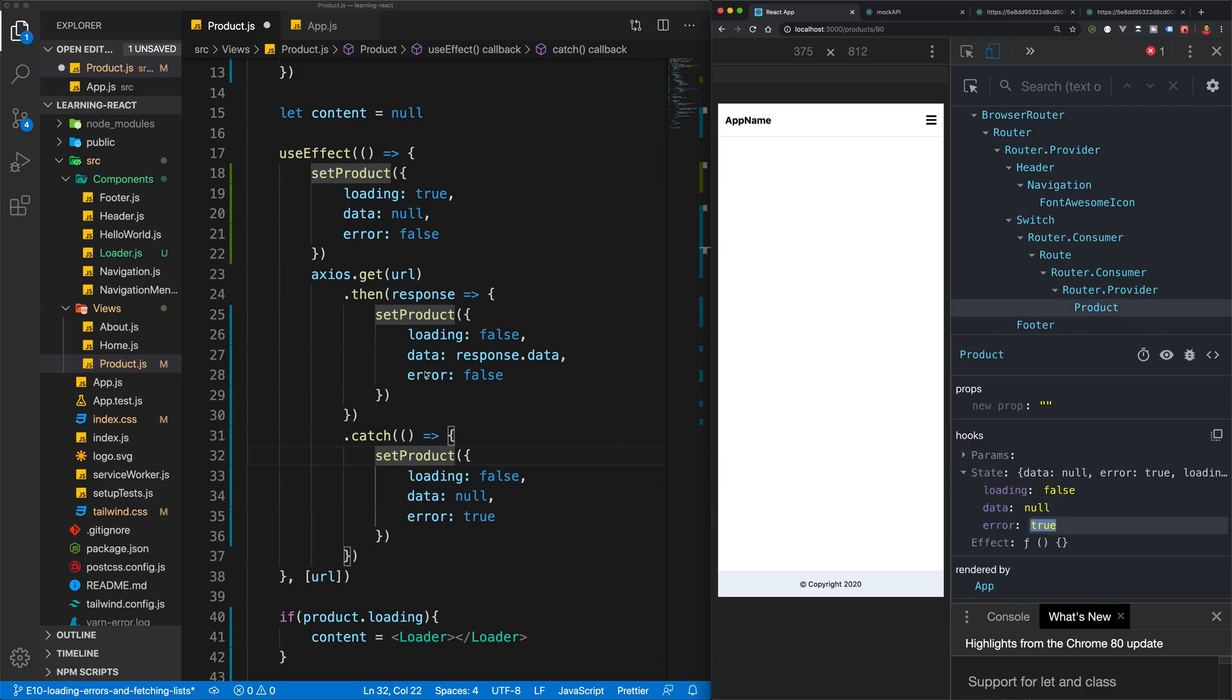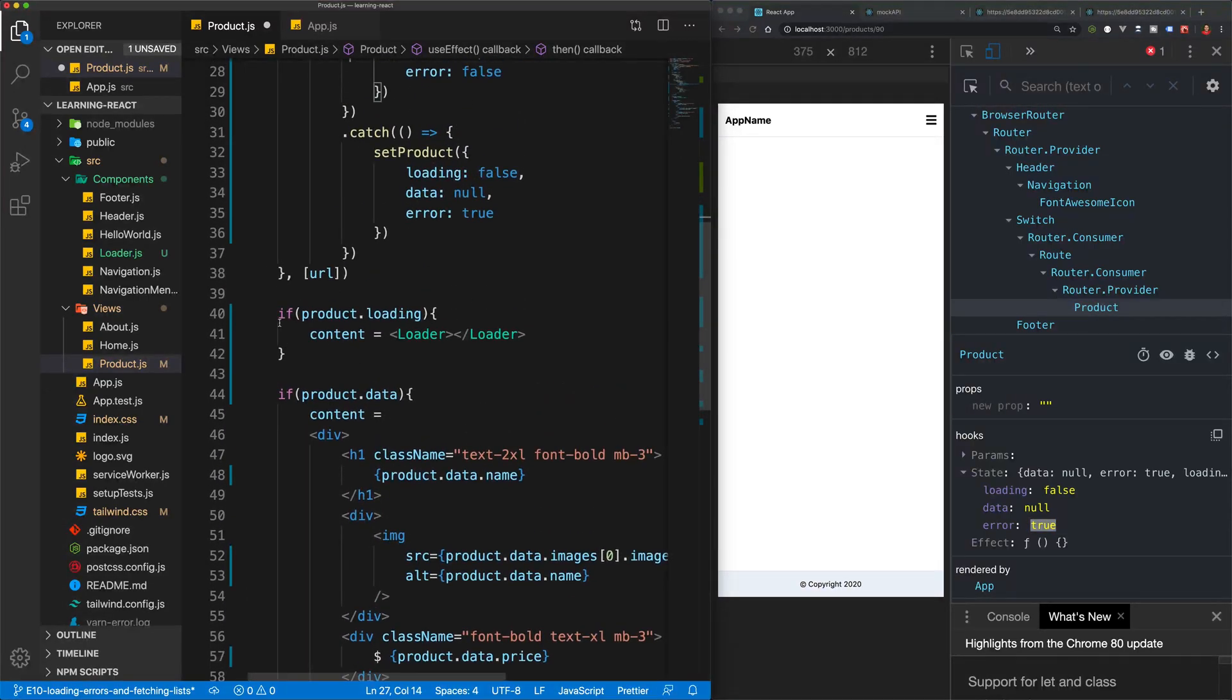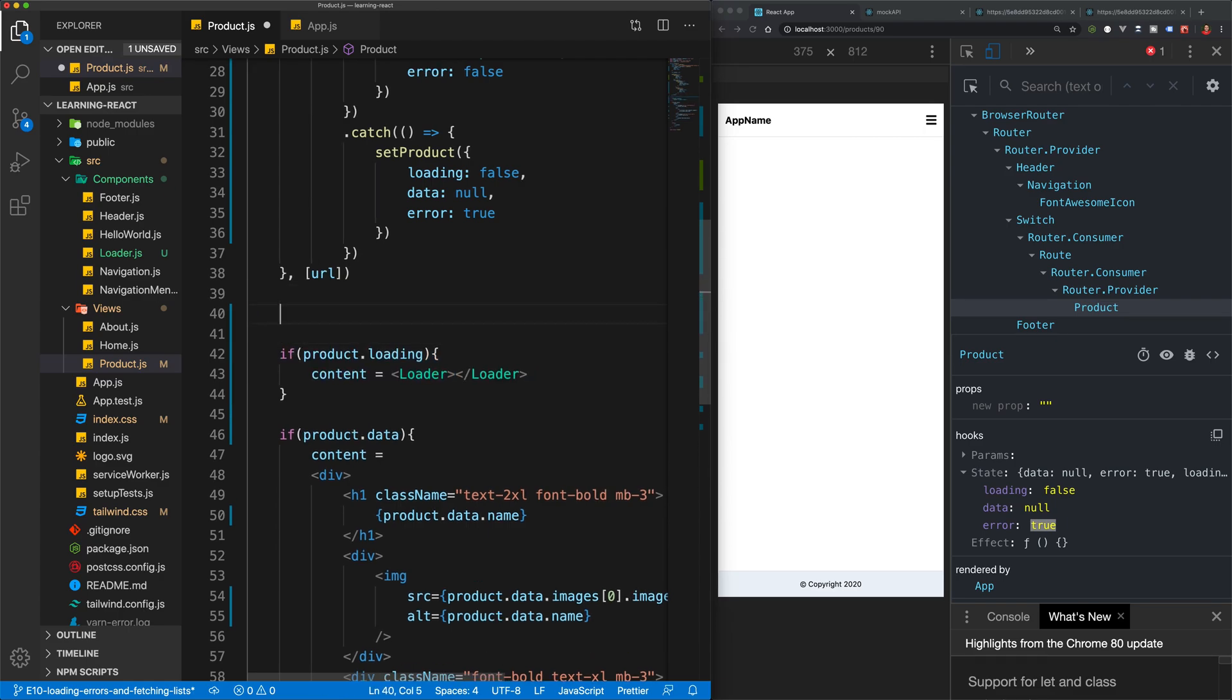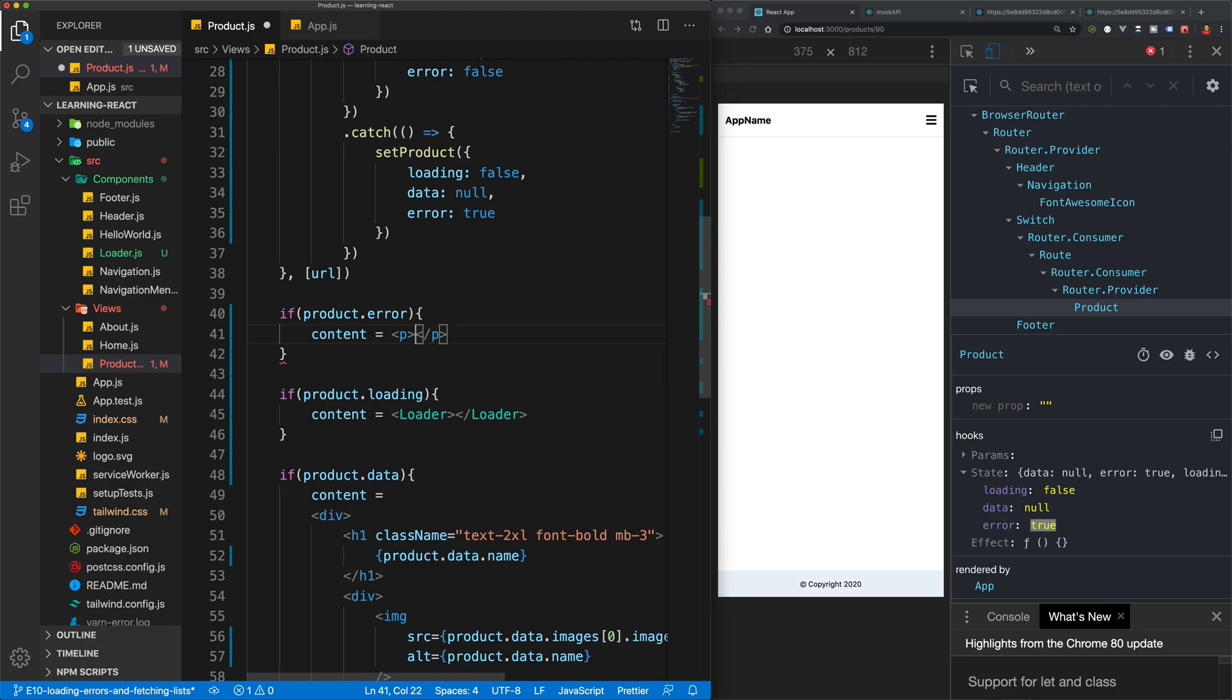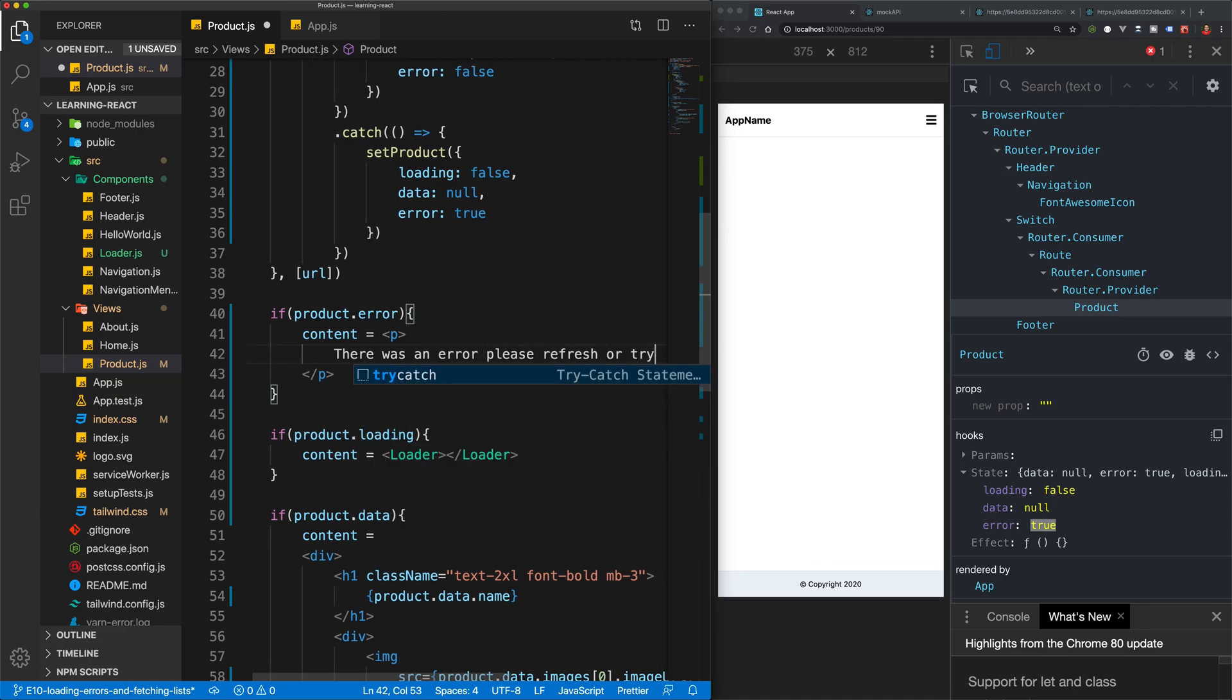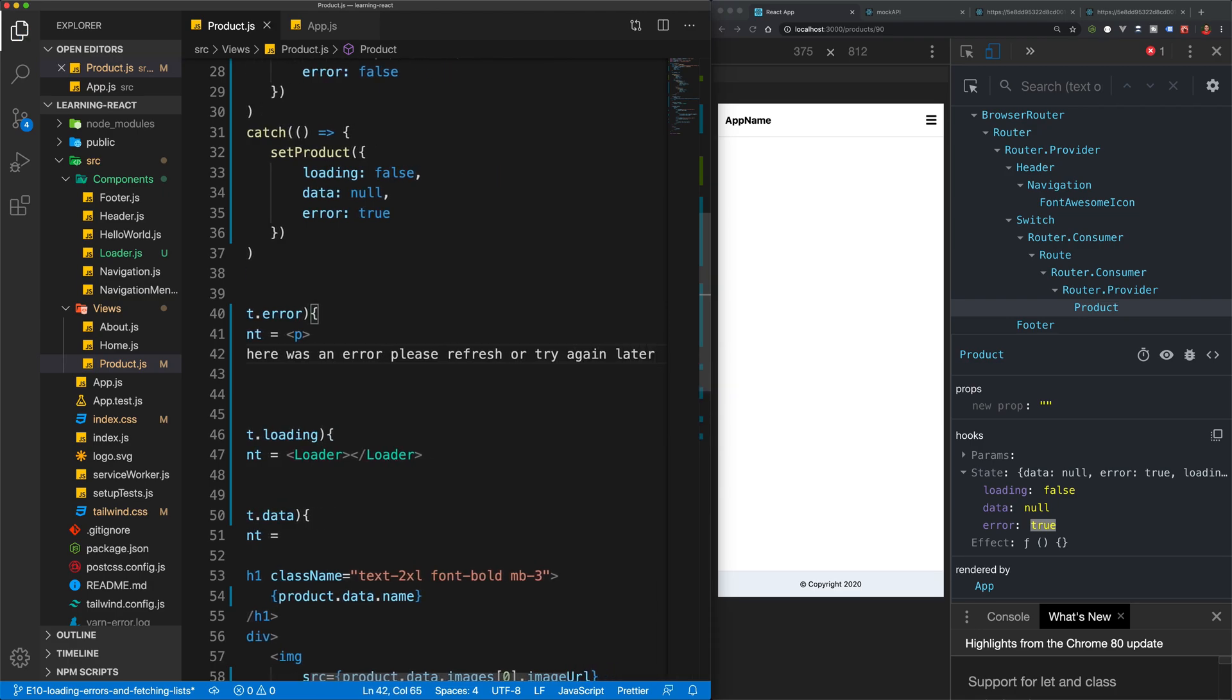In our state, we should have an error value of true over there. So what we can do now is add in another if statement. So we've already checked for if loading, and we've already checked if the product actually has data. But we can also create another if statement here to check if there is an error. And then we can just return a little bit of HTML if there was an error. So in this case, I'm going to just return a paragraph that says there was an error. Please refresh or try again later. Something like that.